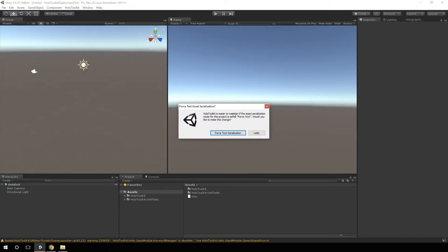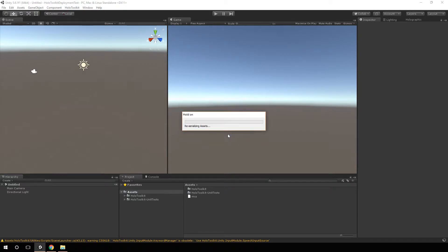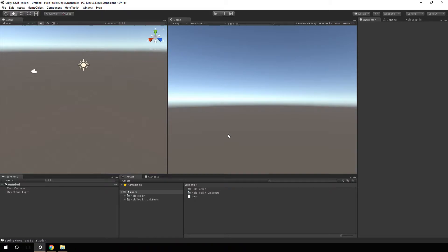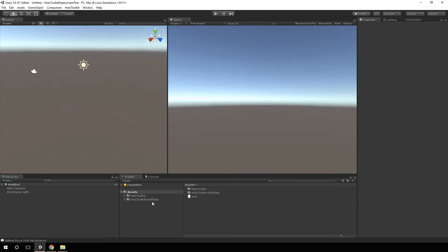Once you bring in the HoloToolkit, we'll get prompted with this question to force text asset serialization. We'll go ahead and do that to make this happy. Next, now we actually have the HoloToolkit here installed. That's all it takes to actually install the HoloToolkit.